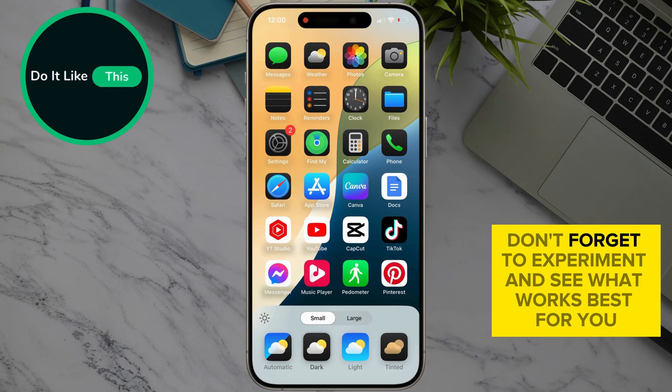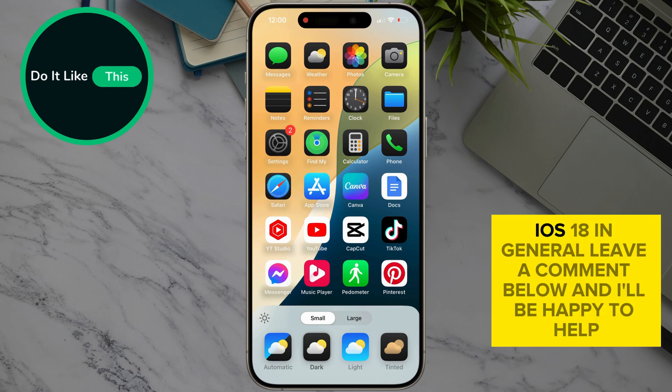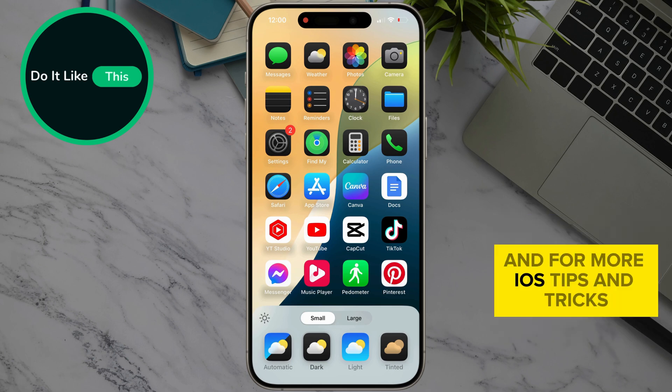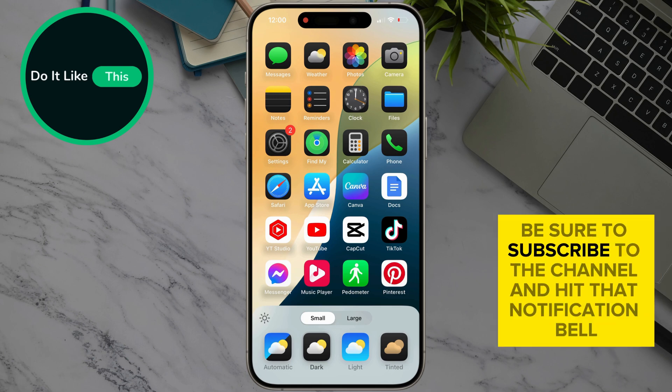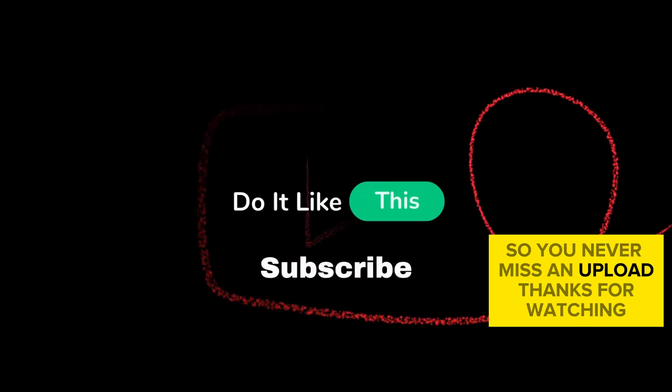Don't forget to experiment and see what works best for you. If you have any questions about iOS 18 in general, leave a comment below and I'll be happy to help. And for more iOS tips and tricks, be sure to subscribe to the channel and hit that notification bell so you never miss an upload. Thanks for watching.